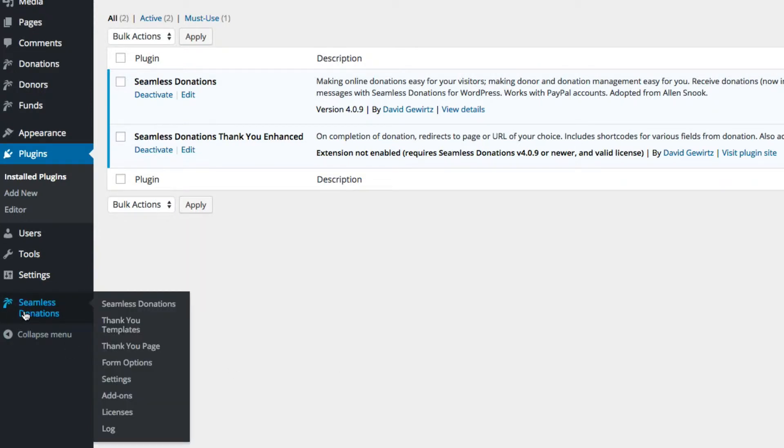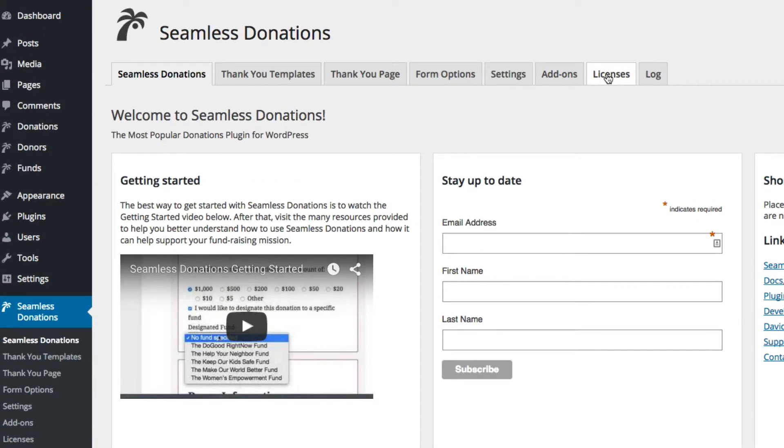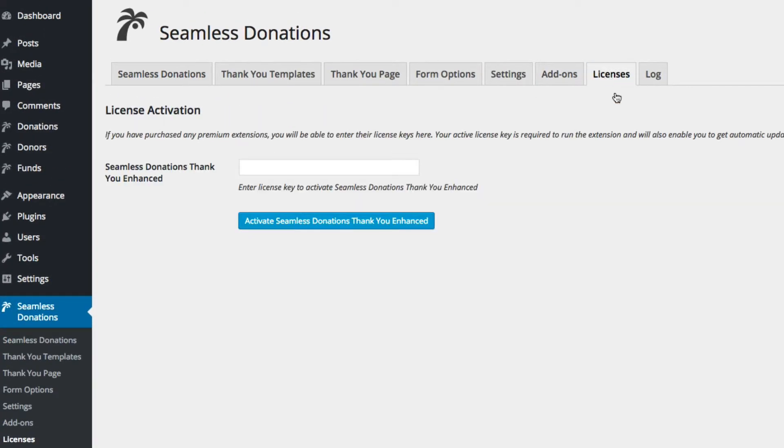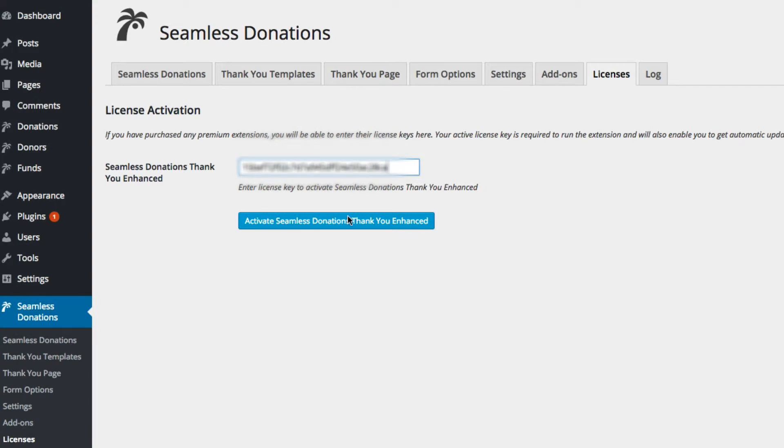If we come back to Seamless Donations, you'll notice there's a bunch of choices down here. Or if we come back to the main page, there's a licenses tab. As I showed you before, previously it said there was not an option requiring a license. Now Seamless Donations has been added to the license tab, so let me just grab a license key and paste it in.